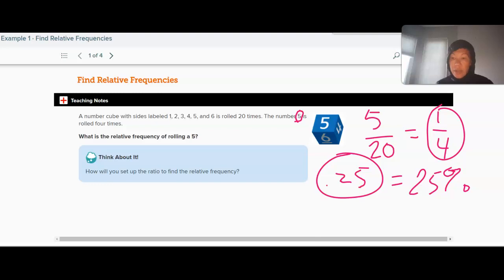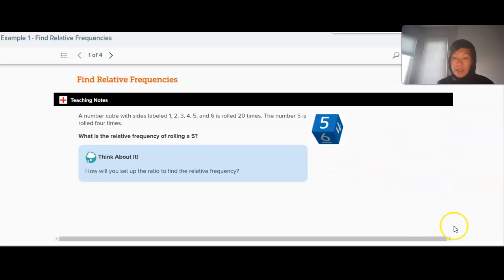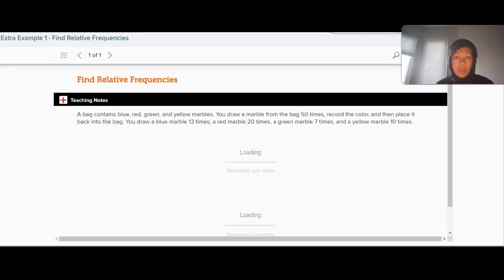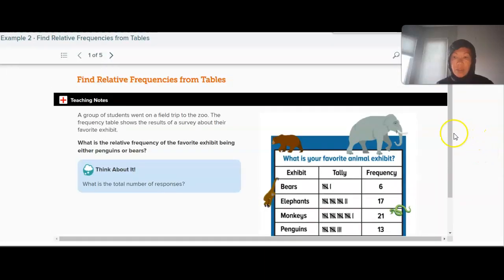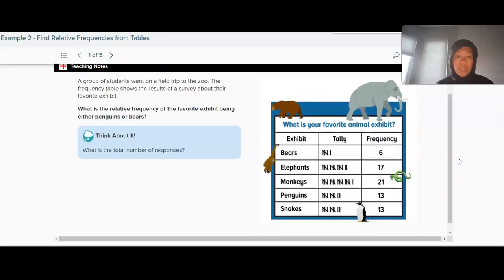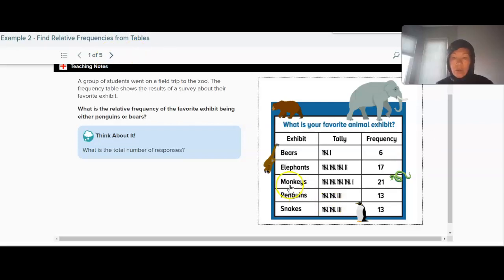You guys try the check problem and see if you can figure that out. You can also find relative frequency from tables. A group of students went to the zoo. The frequency table shows the results of a survey about their favorite exhibit. What is the relative frequency of the favorite exhibit being either penguins or bears?